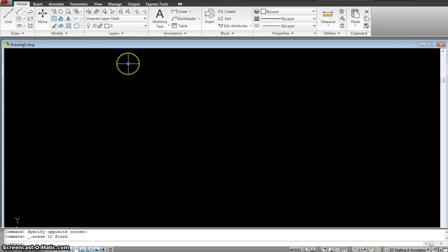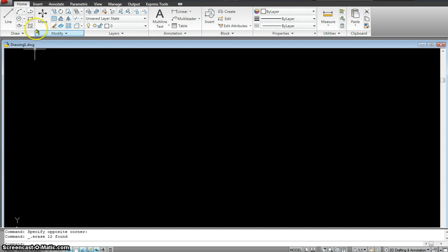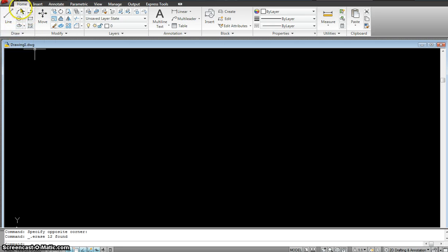Hi, so today our tutorial is going to be basic drawing commands. These are all the basic drawing tools that we are going to use to create our drawings.